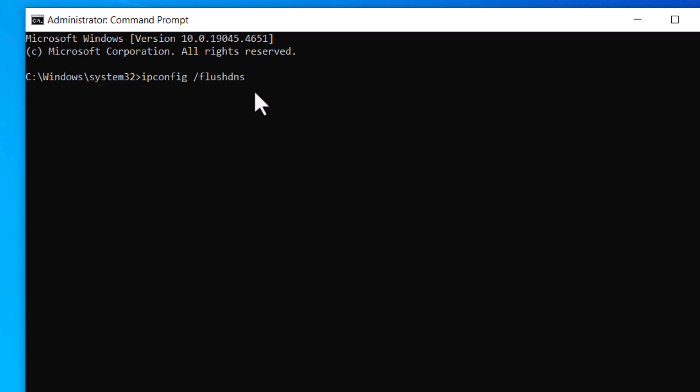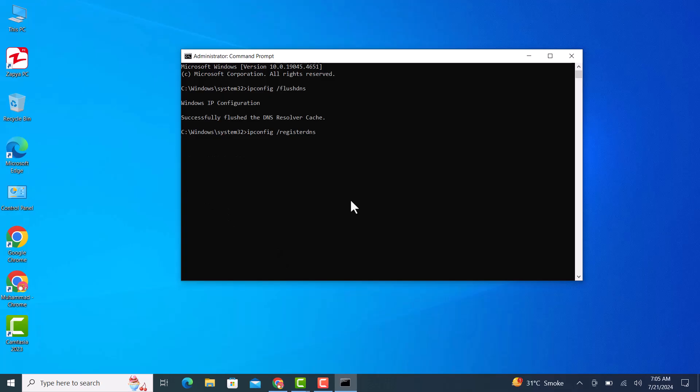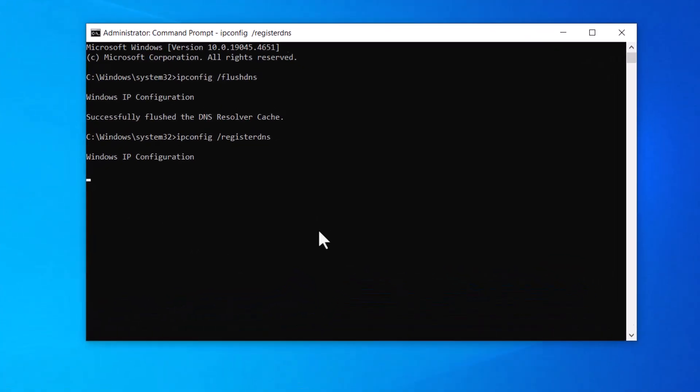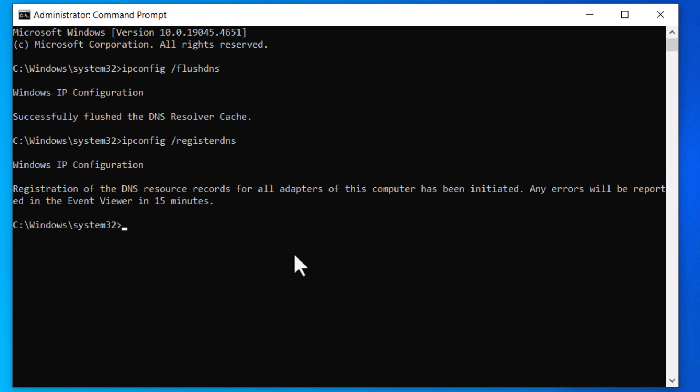You can just copy and paste the prompts here. Now type the prompt ipconfig /registerdns and press enter. The registration of DNS resources of all adapters of this computer has been initiated.